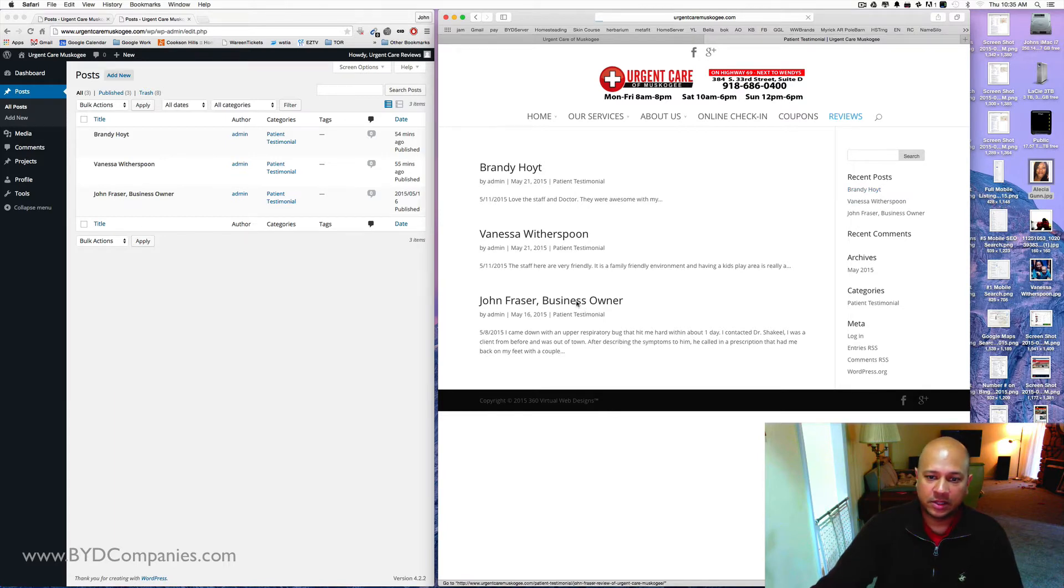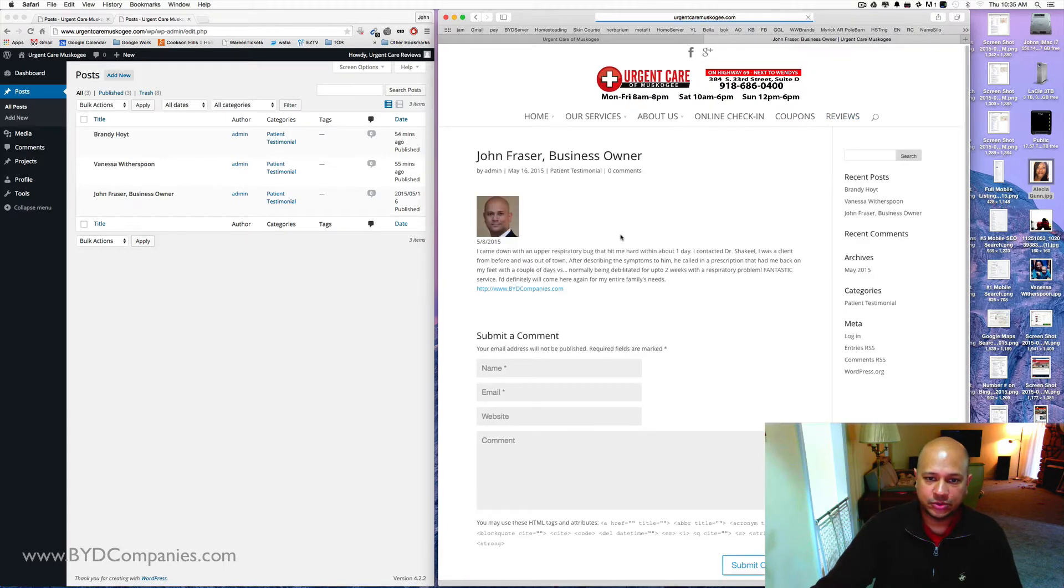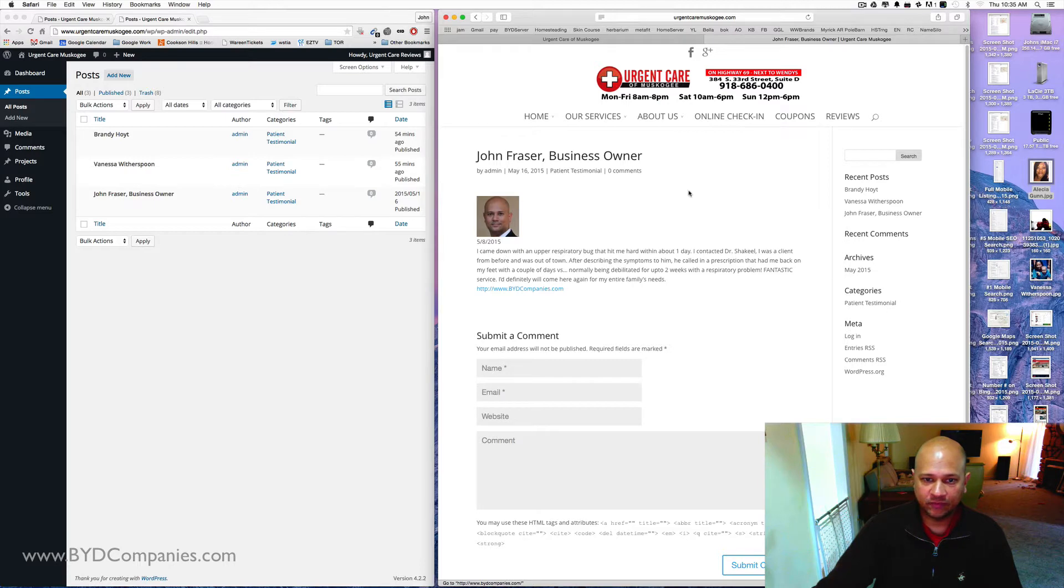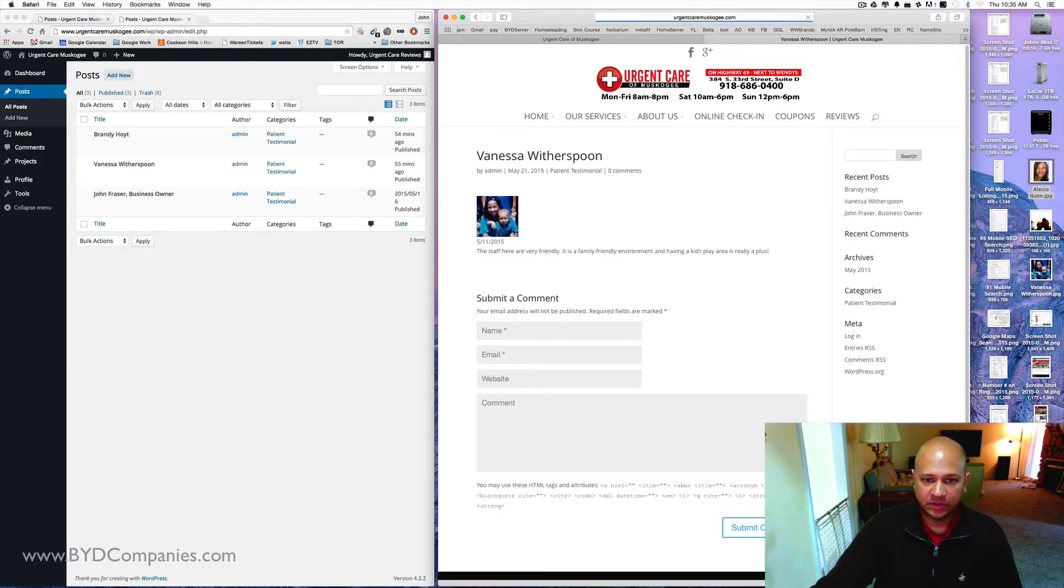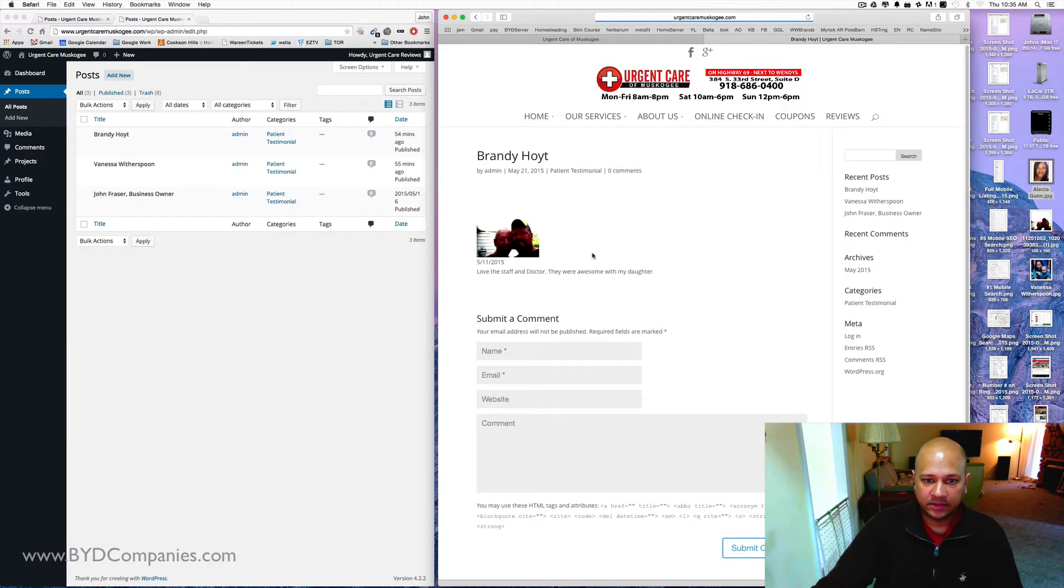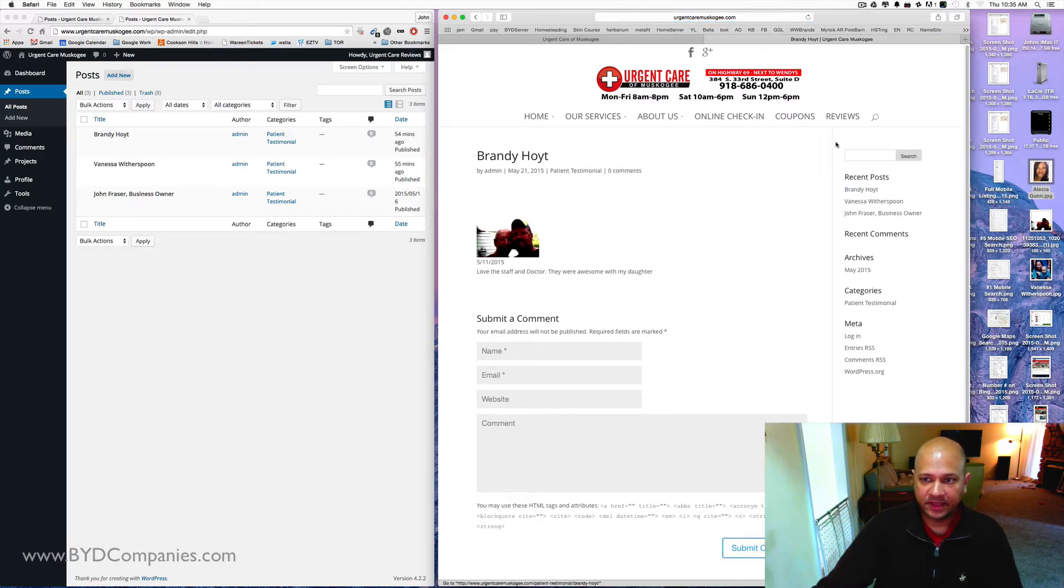If you click directly into this, it's going to bring up an image. This is the way I formatted it. With Vanessa Witherspoon, that's a manual one. I just took a picture, added a date, added their text.